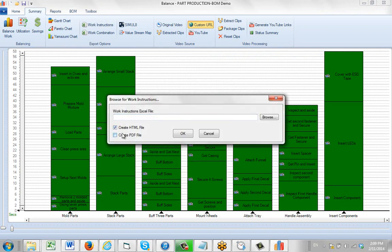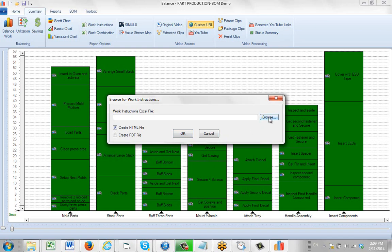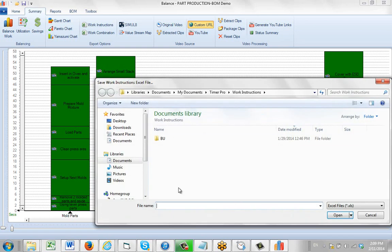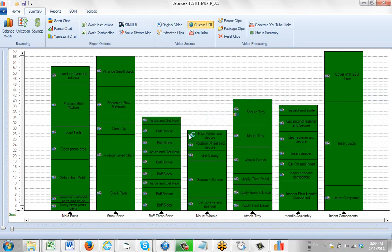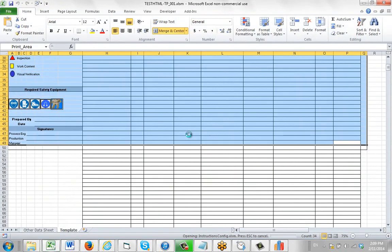We select create HTML file here. Notice we can also do a PDF at the same time if you wanted to do it separately. Here we click on the browse and we go out and I'm going to call it my test HTML. I just click on the OK, click on the OK here, and it will start putting together the HTML document.